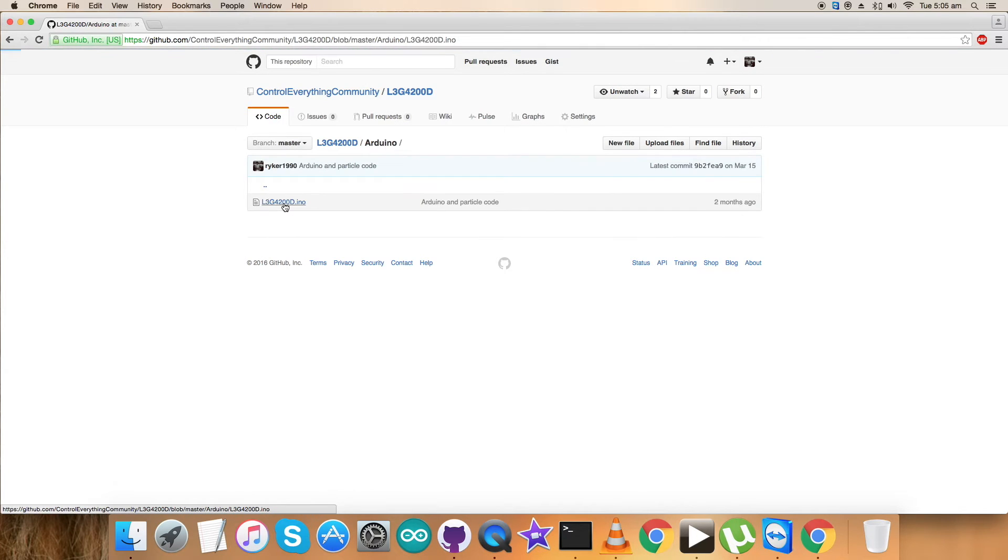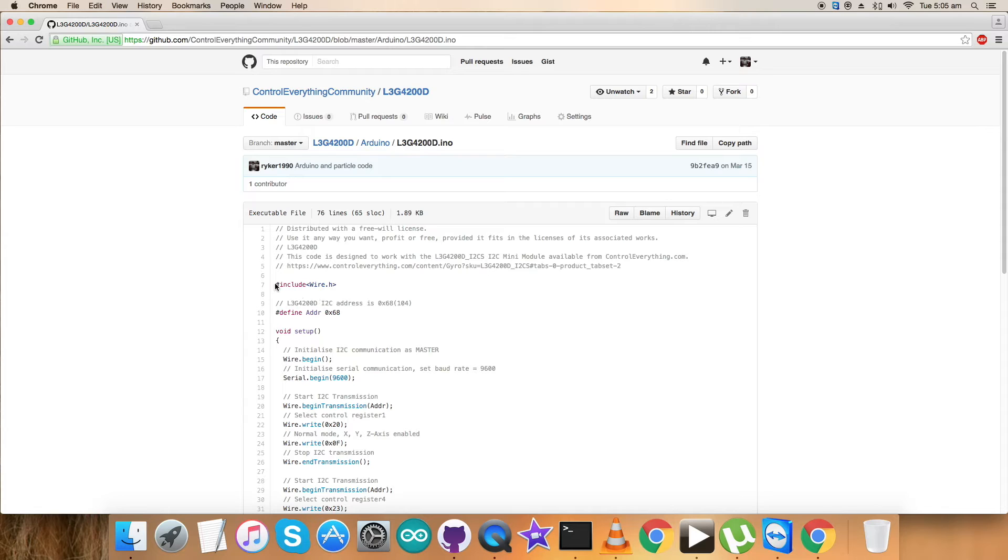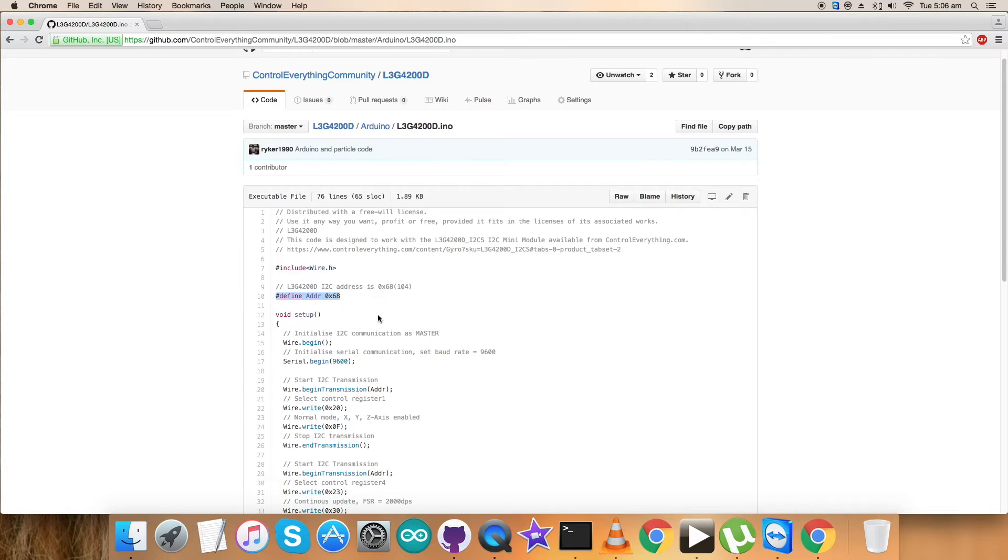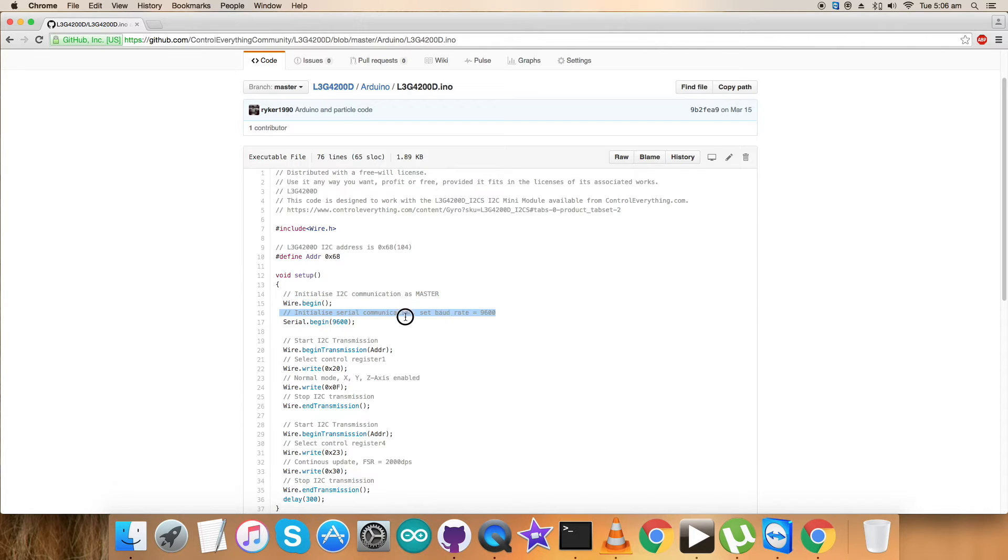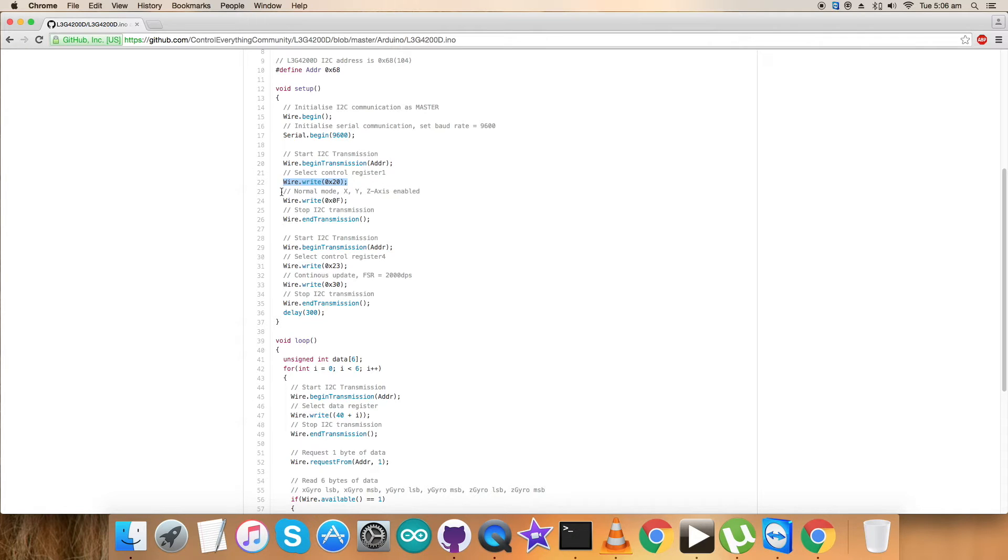Let's get back to the code. It's a dot INO extension file. First of all, we have included the wire.h library and all the relevant functions are included automatically. The address defined for the sensor is 0x68. In the void setup function, initialization of I2C communication as master and serial communication with the baud rate equal to 9600 has been set up. In the writing section, we have selected control register 1 having address 0x20. The command sent is normal mode and X, Y, and Z axis have been enabled. The command for that is 0x0F.